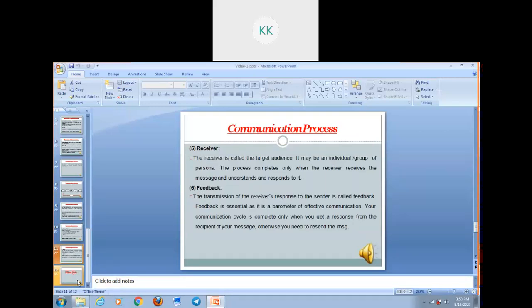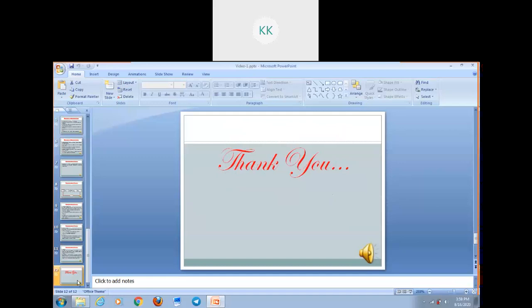Your communication cycle only completes when you get feedback from your receiver. The transmission of the receiver's response to the sender is called feedback. Feedback is a very important and essential parameter for any effective communication. Your communication cycle cannot complete until you get a response from your receiver — otherwise, you have to resend the message. This is how your communication process ends. I hope you understood it. Thank you all for listening. Thank you very much.